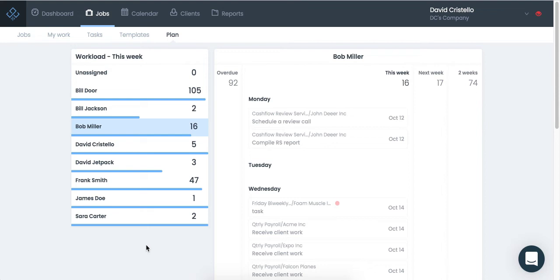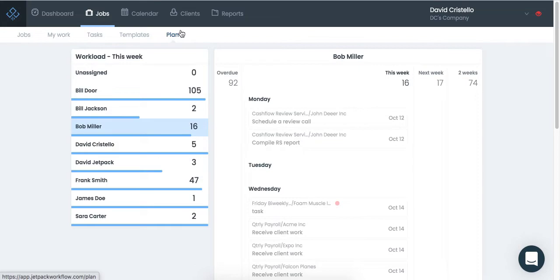Hey there, Dave Ristello here, founder and CEO of Jetpack Workflow. Today I am so excited to announce the latest feature inside of our new tier called Plan. Plan is the latest feature inside of the Scale package that we have launched, and let's quickly walk through what Plan could do for you and your firm.